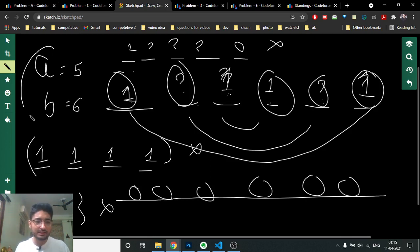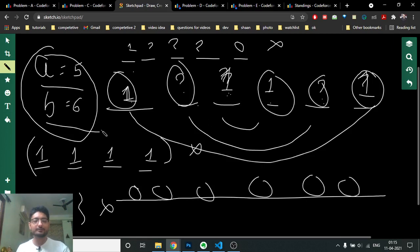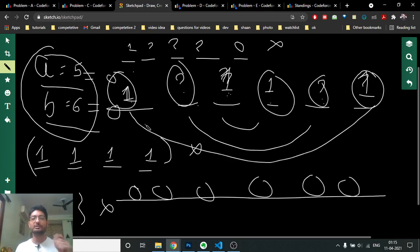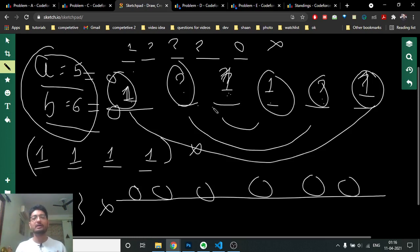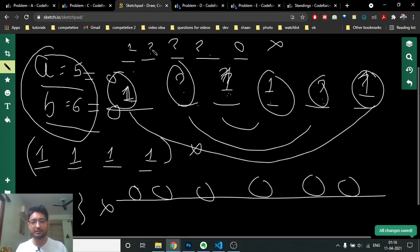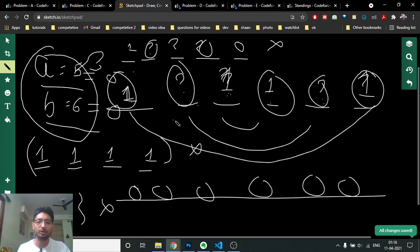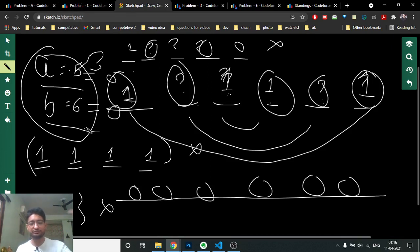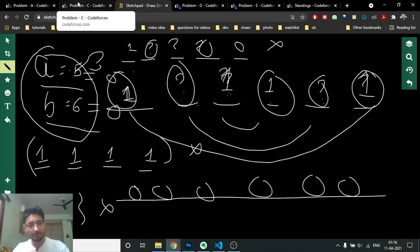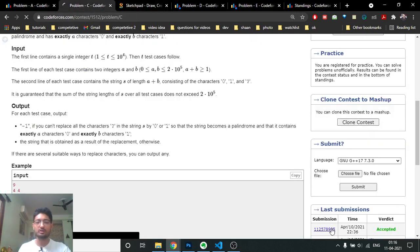You also have to check that in the end, A and B both become zero, meaning you've used all required zeros and ones. If A or B is still greater than zero, the answer is minus one. These are the different edge cases you need to handle. The code might look long, but the logic is not too difficult - just multiple conditions to verify.